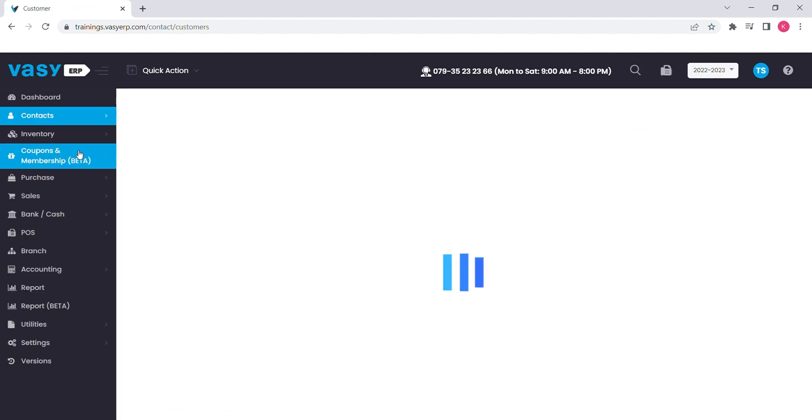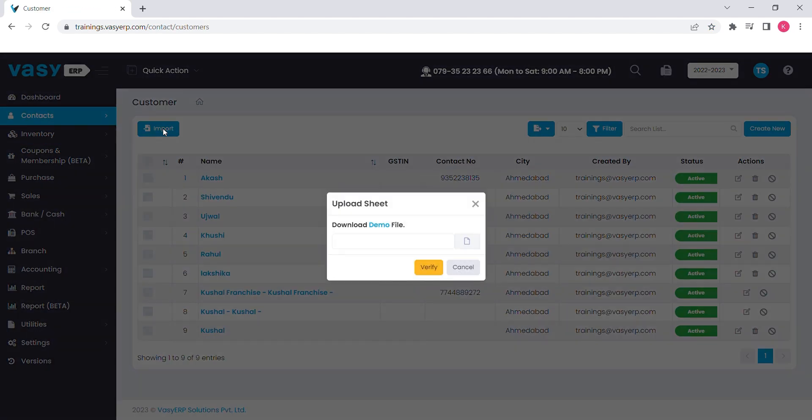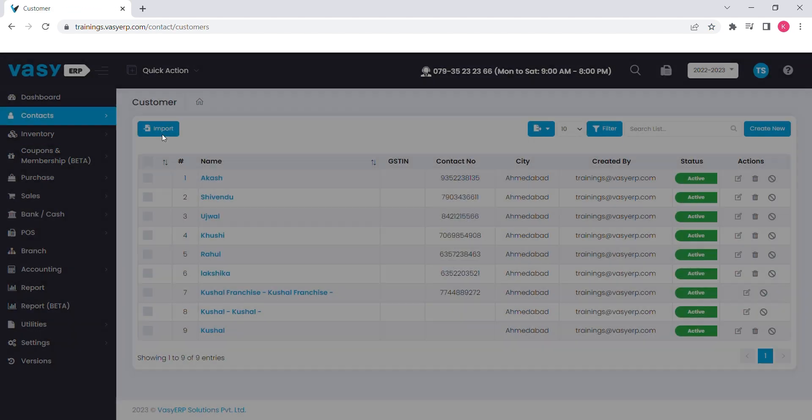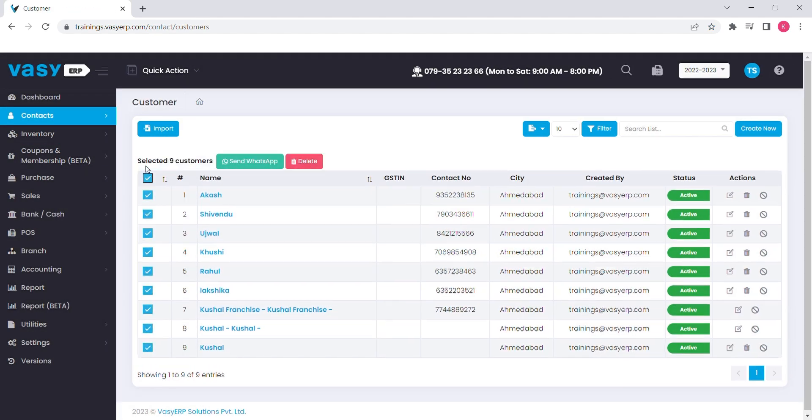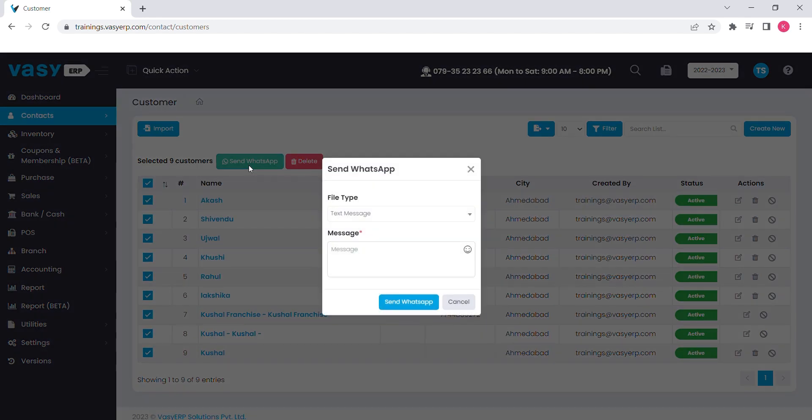You can upload your contact sheet in advance to avoid the hustle during the sales and purchase. You can set notifications to your contacts via WhatsApp right from here.